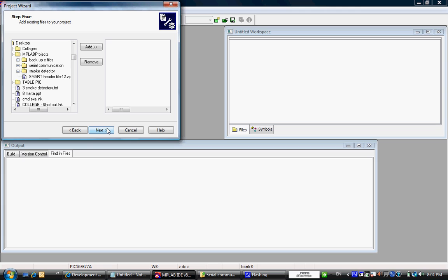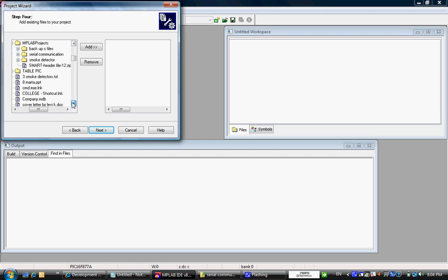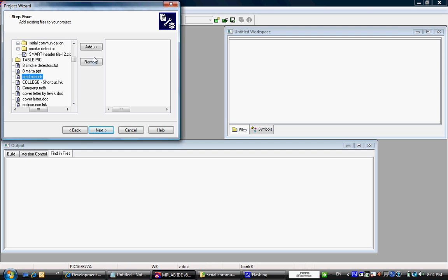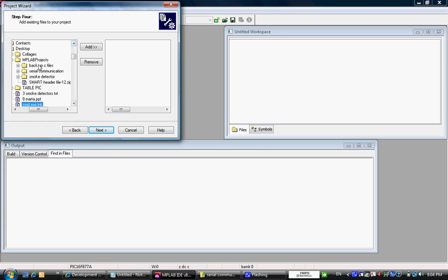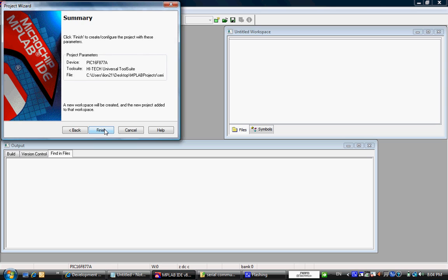In the future, in step number 4, if you want to add any of the files that you already worked on, you just click the file and you can just add it. In my case, we are just going to continue because I don't want to add any files. Next.